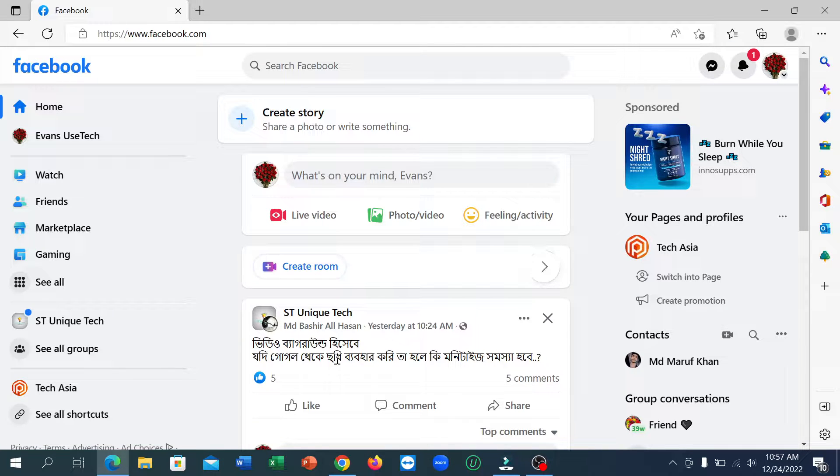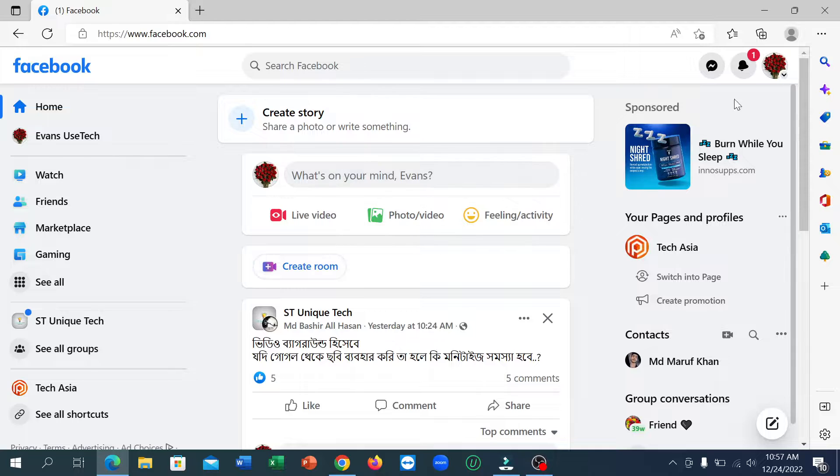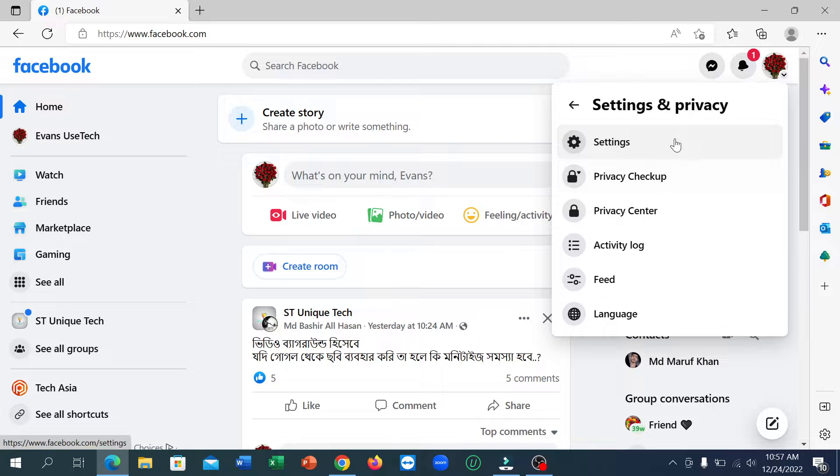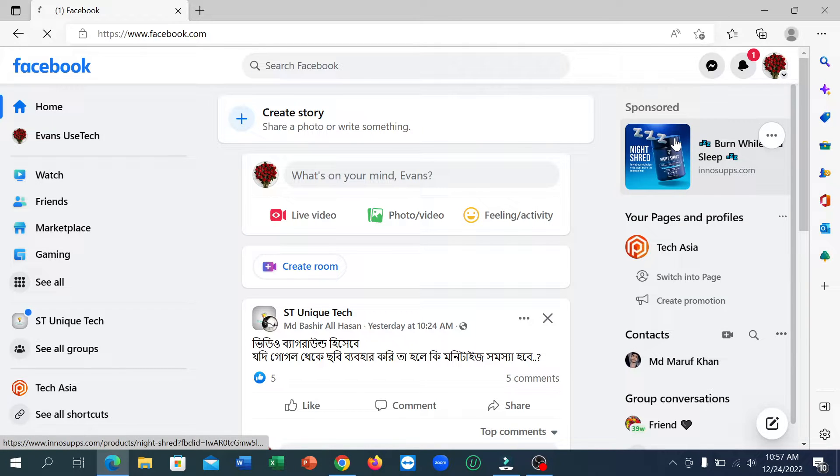After that, you need to click in the top right corner on your profile icon, click on Settings and Privacy, and then click on Settings.